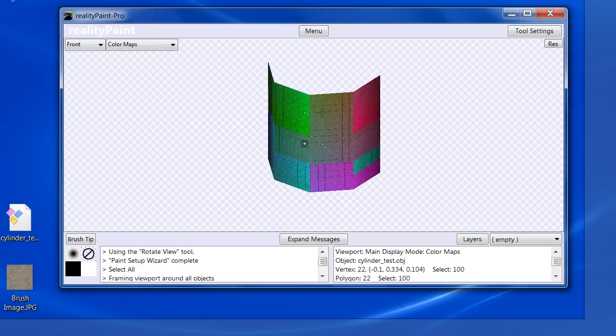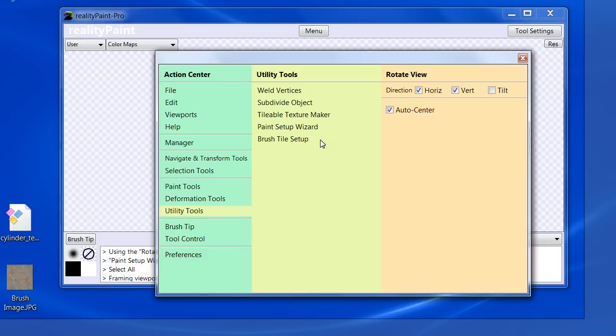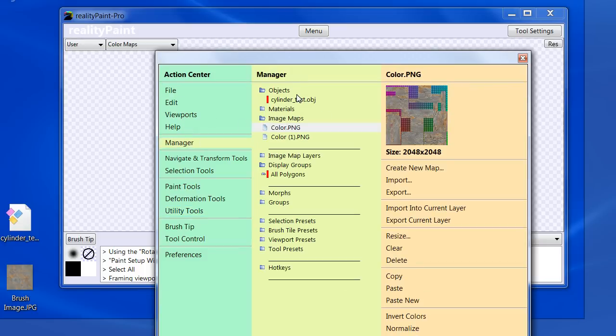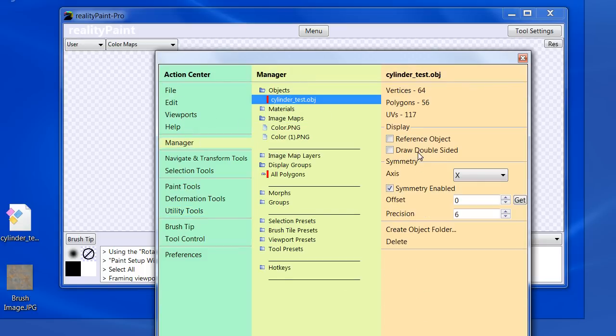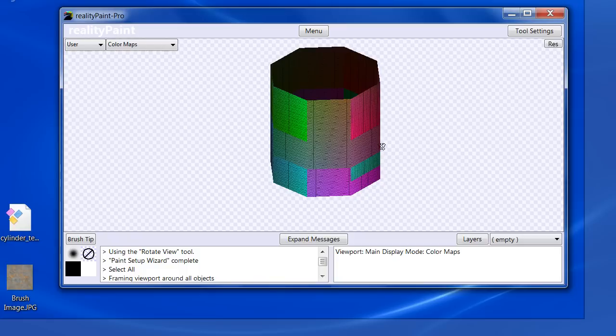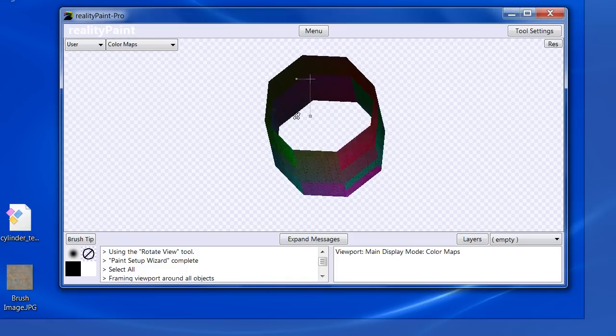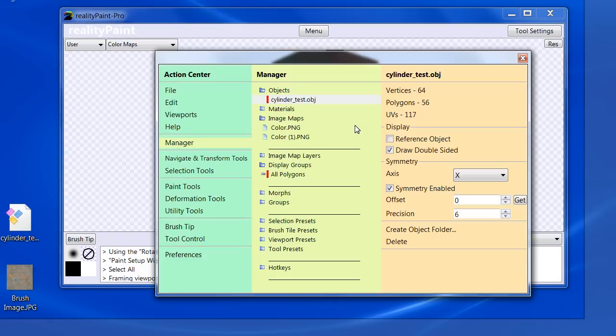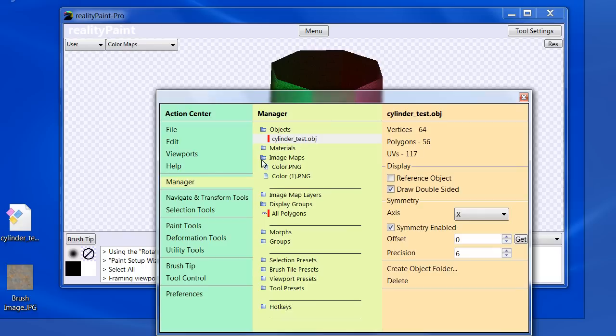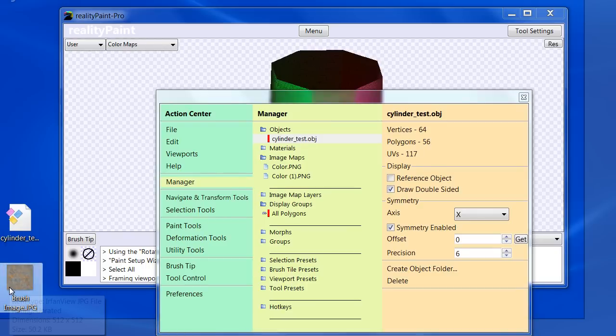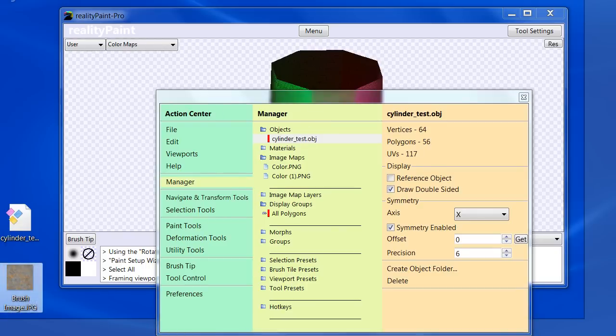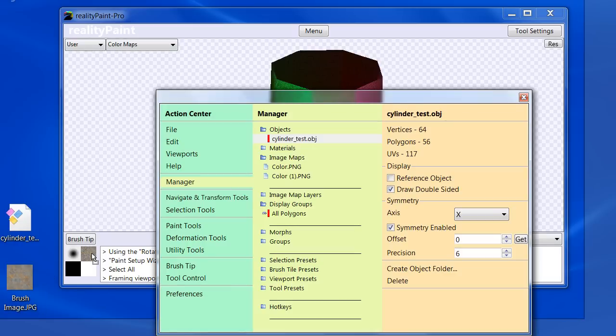And I'm going to manage your draw double sided so we can see the back. Now, if we notice now here, we have a brush image and we want to use this to paint on the surface of that. So we're going to drag and drop that into this box.